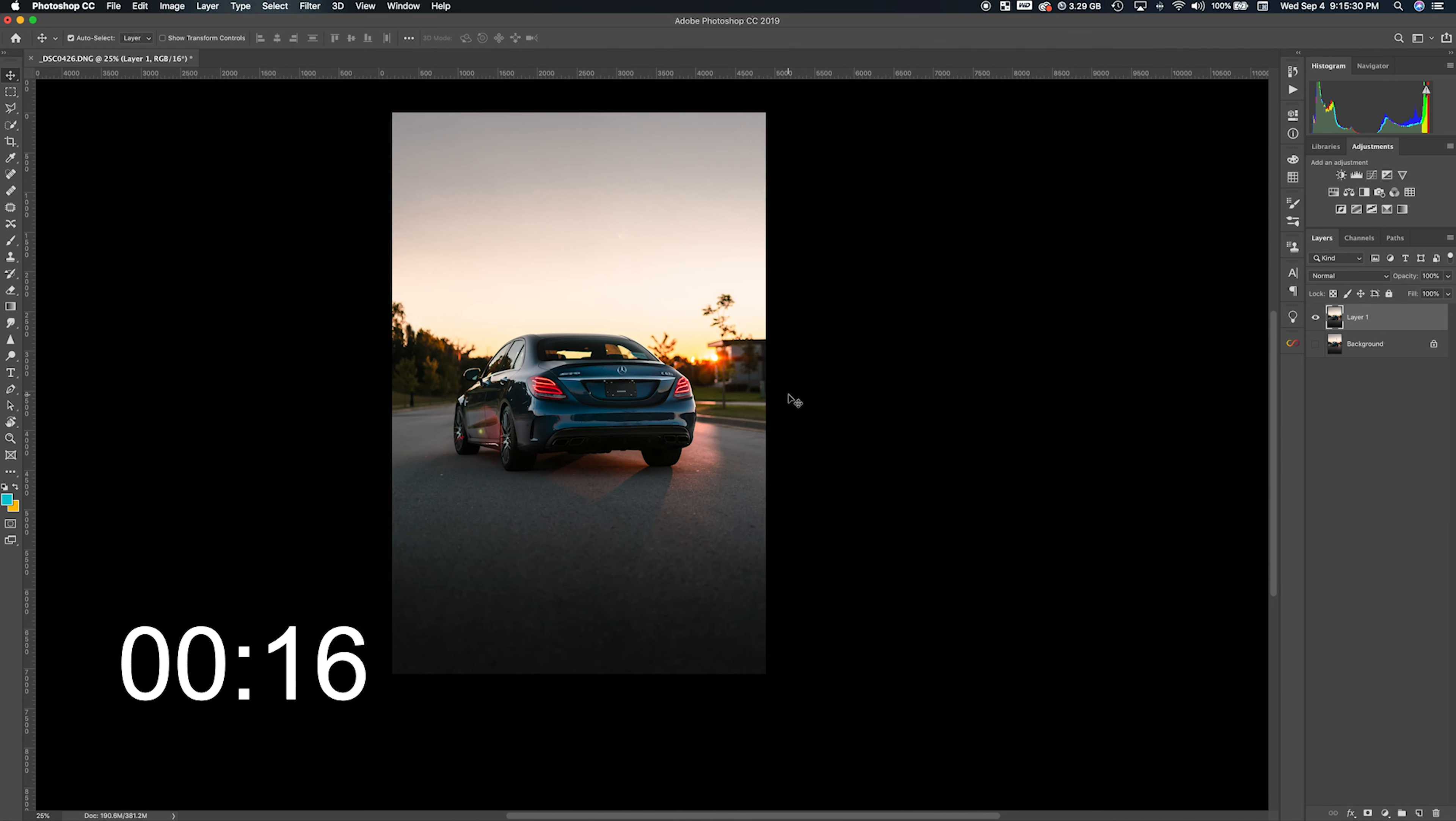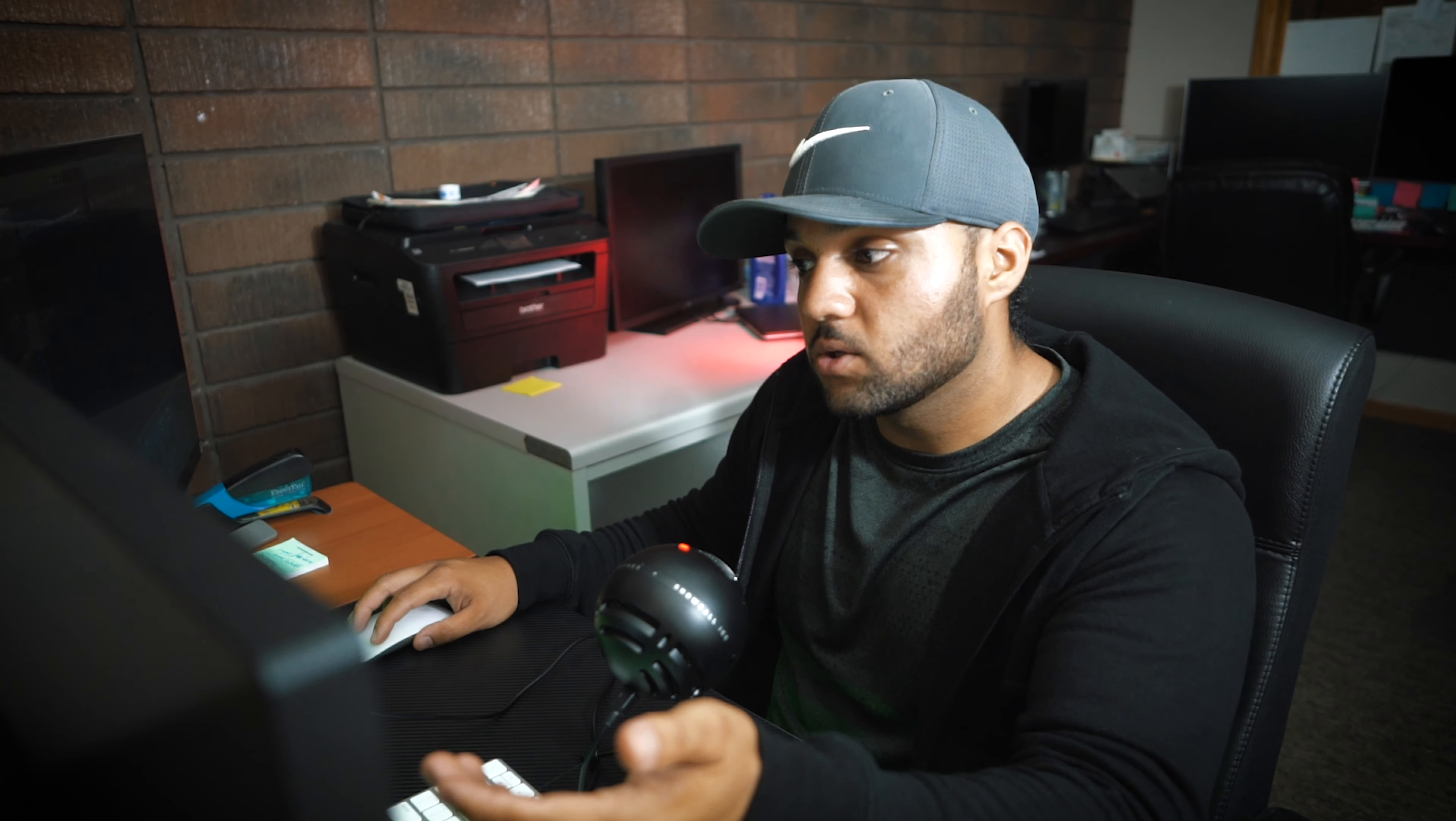So this is before and after just using the clone stamp and patch tool that's already in Photoshop. This was just a quick tutorial for anybody wondering how to get rid of spots or anything in a Photoshop photo to make it a little bit cleaner.